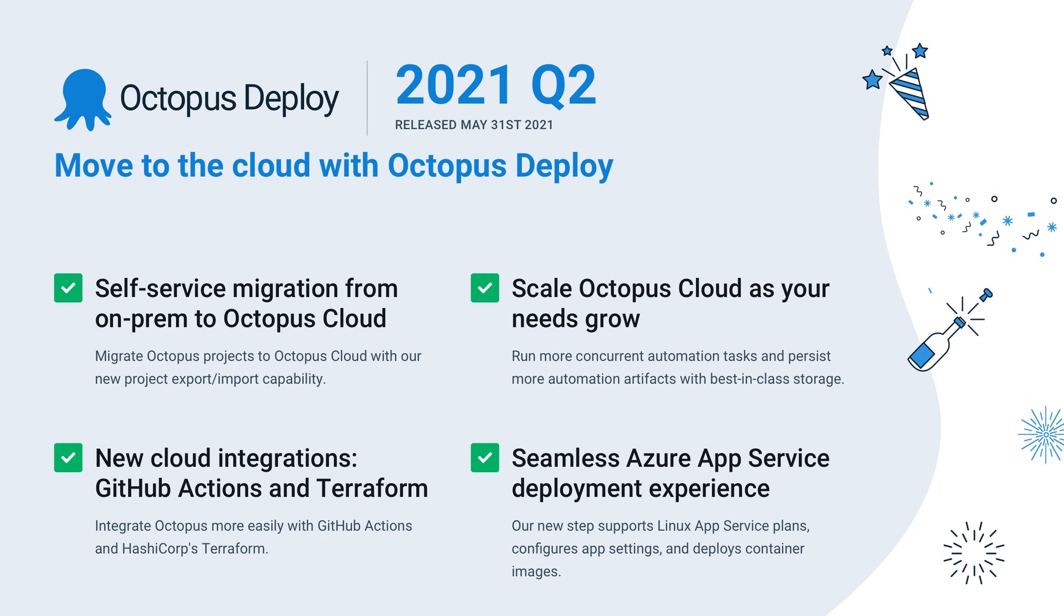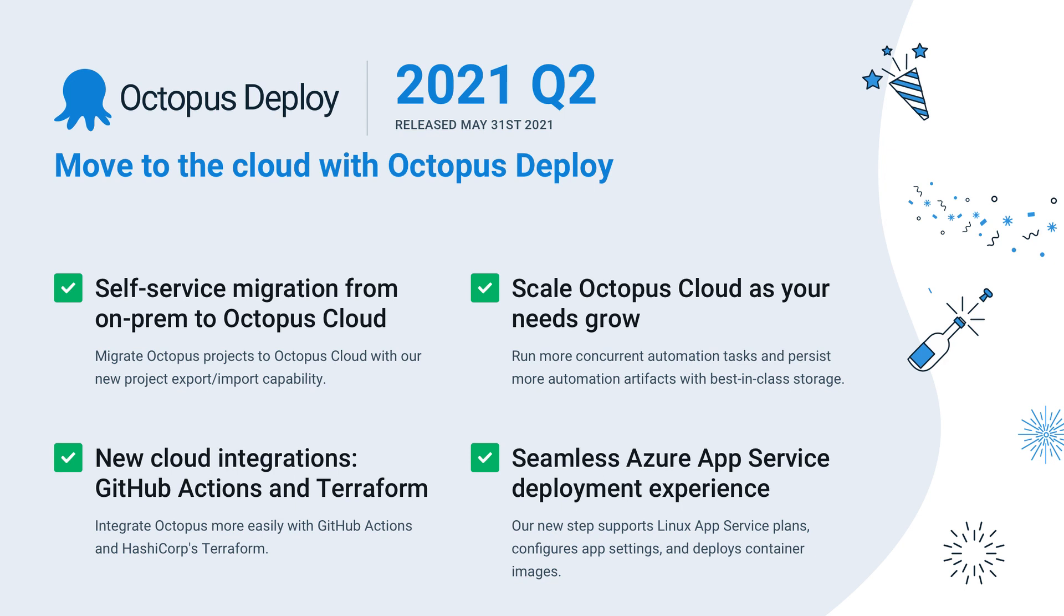Octopus 2021 Q2 includes a self-service migration path from Octopus Server On-Prem to Octopus Cloud, new cloud integrations for GitHub Actions and Microsoft Azure App Services, and finally, improved storage and scalability options for Octopus Cloud. Check the description for a link to the release blog post for all the details.